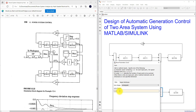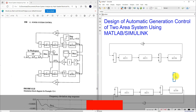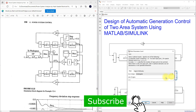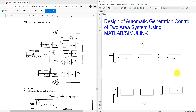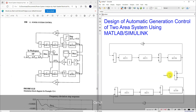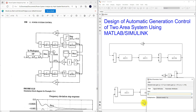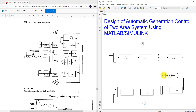We need a summing block with plus/plus for the tie-line. Then I'll add another summing block with plus/minus — the plus input connected to the output of area 1 and the minus input connected to the output of area 2. The gain here is 16, and after this gain, the output will be connected to the respective summing blocks.